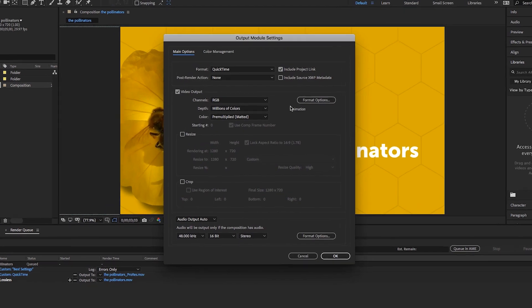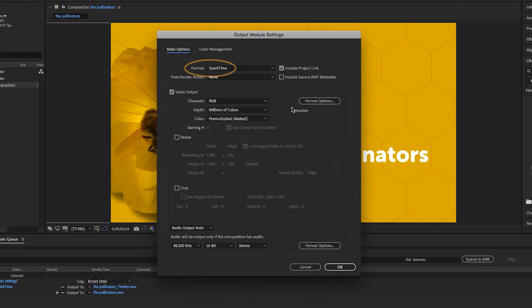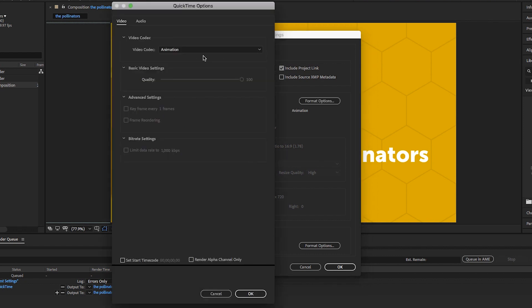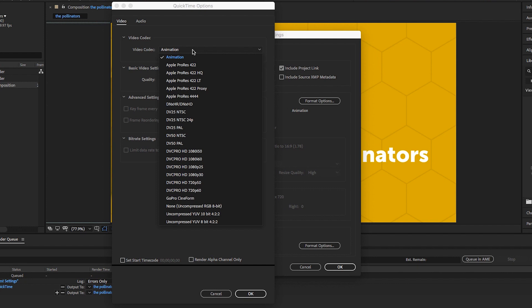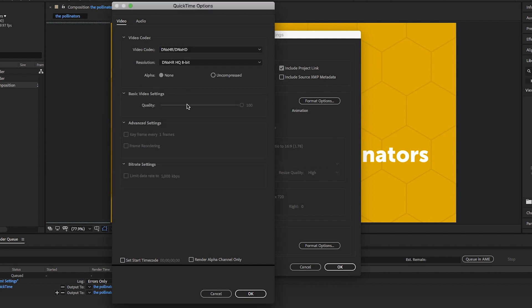If you're on Windows, you'll need to make sure QuickTime is chosen from the format dropdown menu. Then click on the Format Options button. Now we can change the dropdown for the video codec to DNxHR/DNxHD. Notice that resolution will default to HQ 8-bit, which will be perfect.